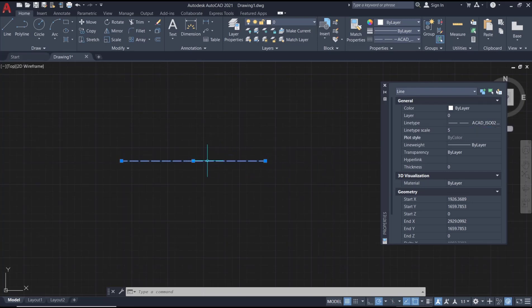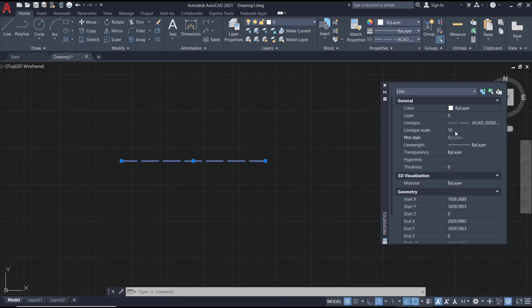I will set it again to 10 and press Enter to apply. That's it for the basic AutoCAD tutorial on line type scale. If you have any questions about this tutorial, you can comment below this video.